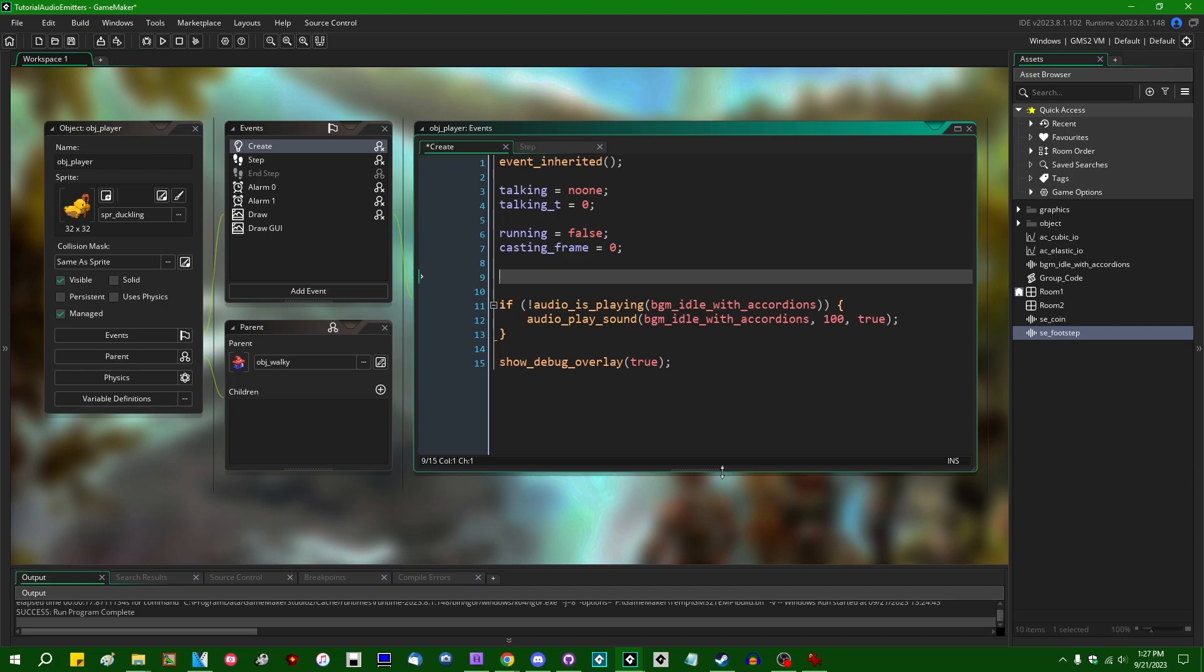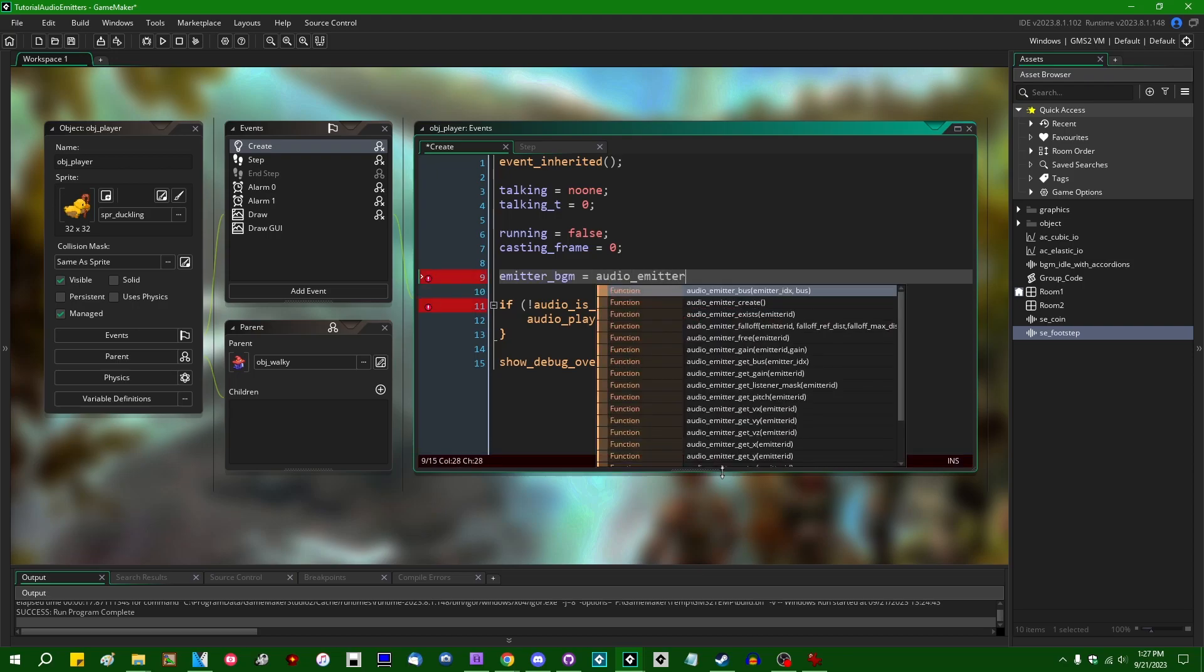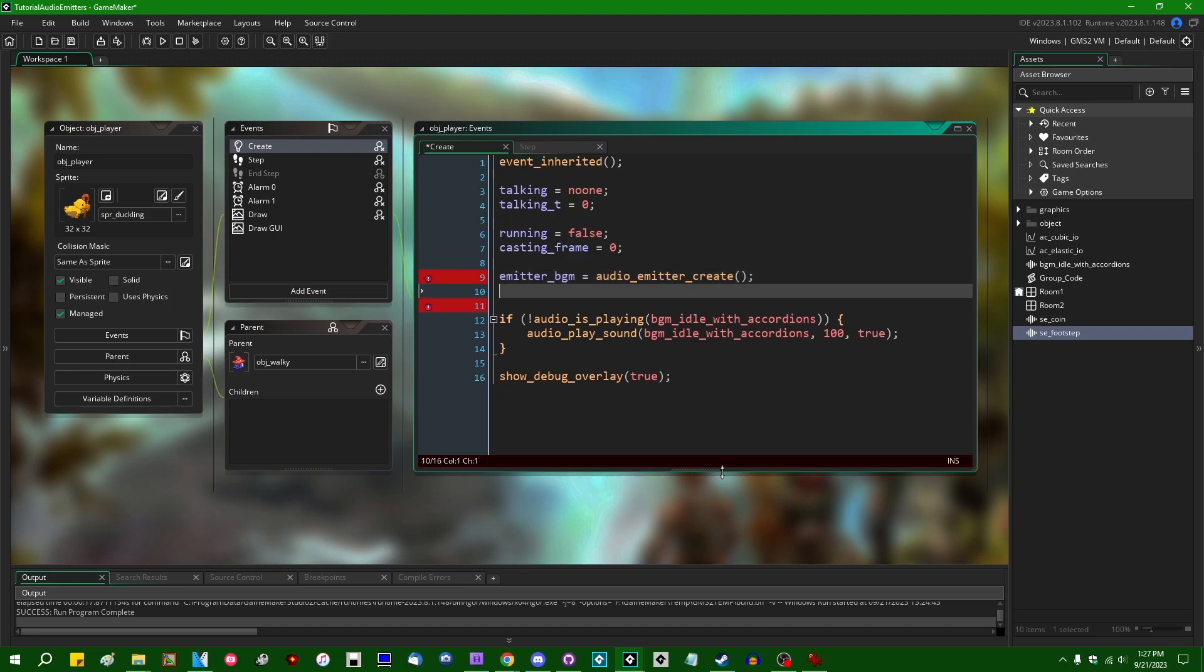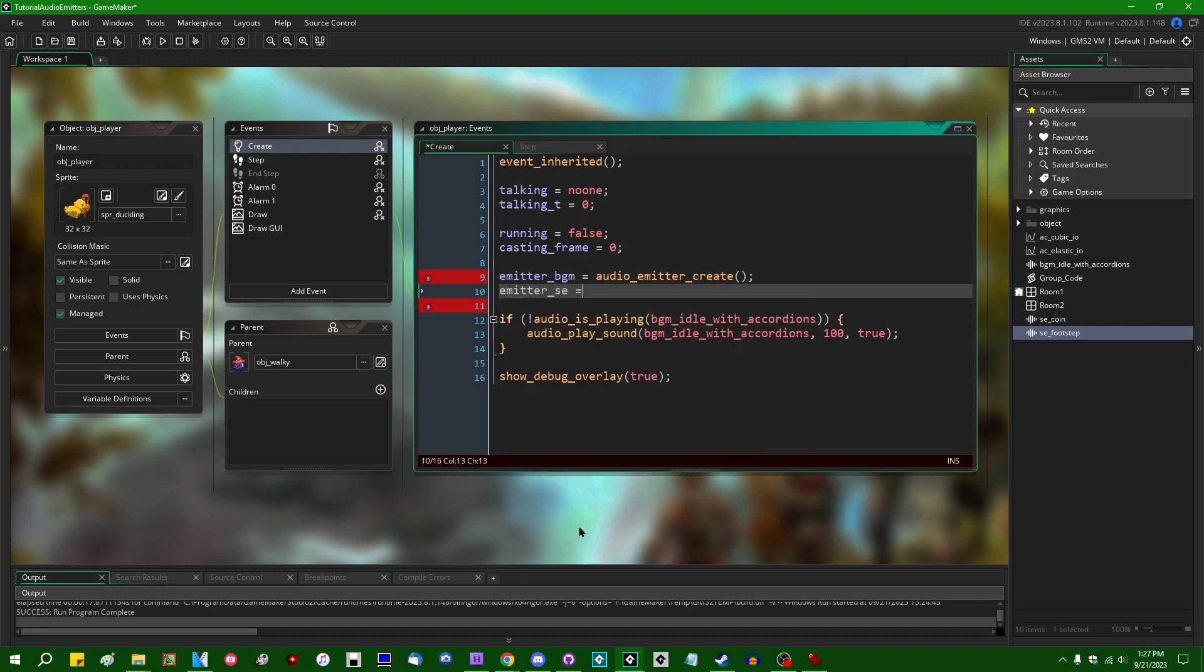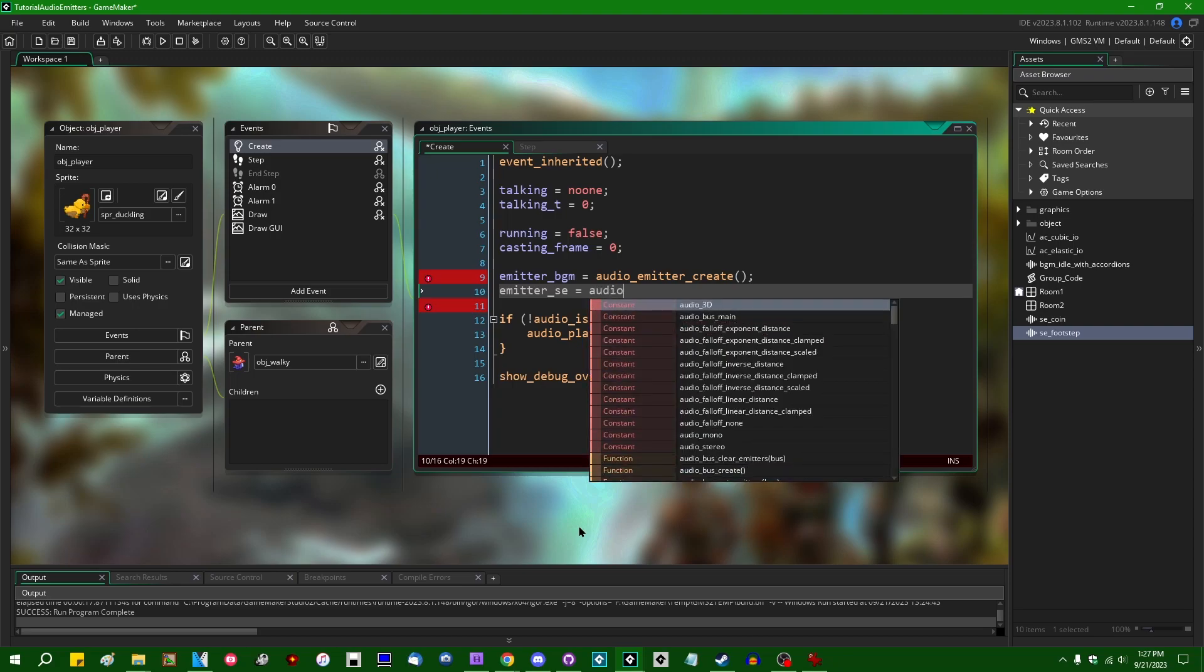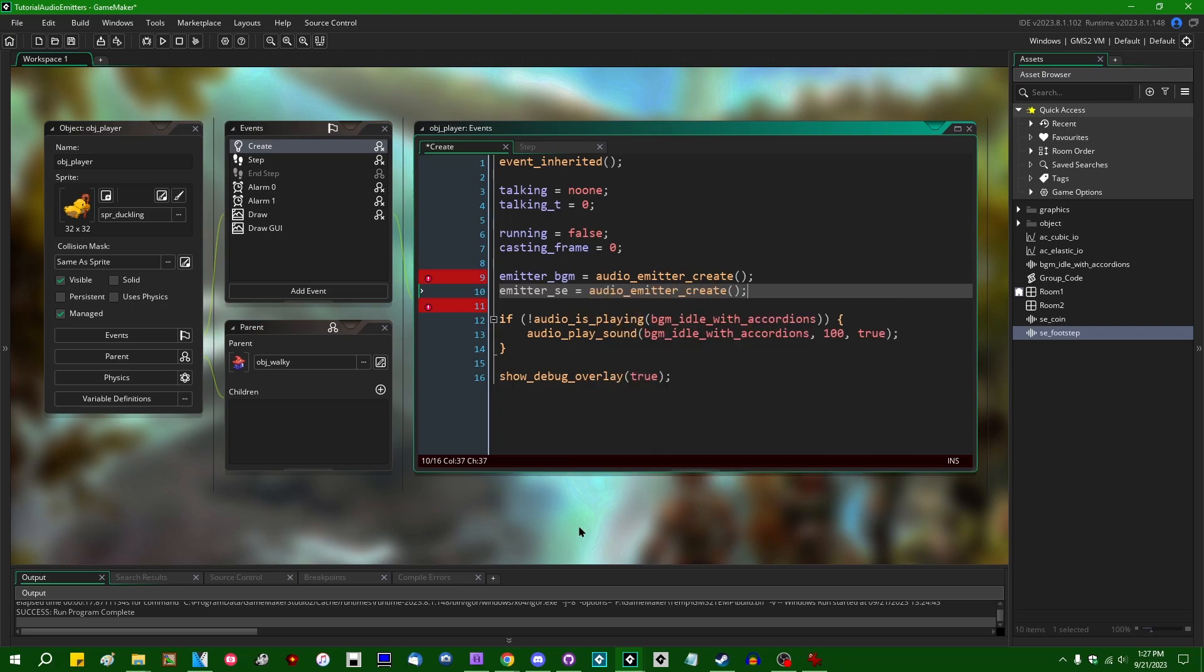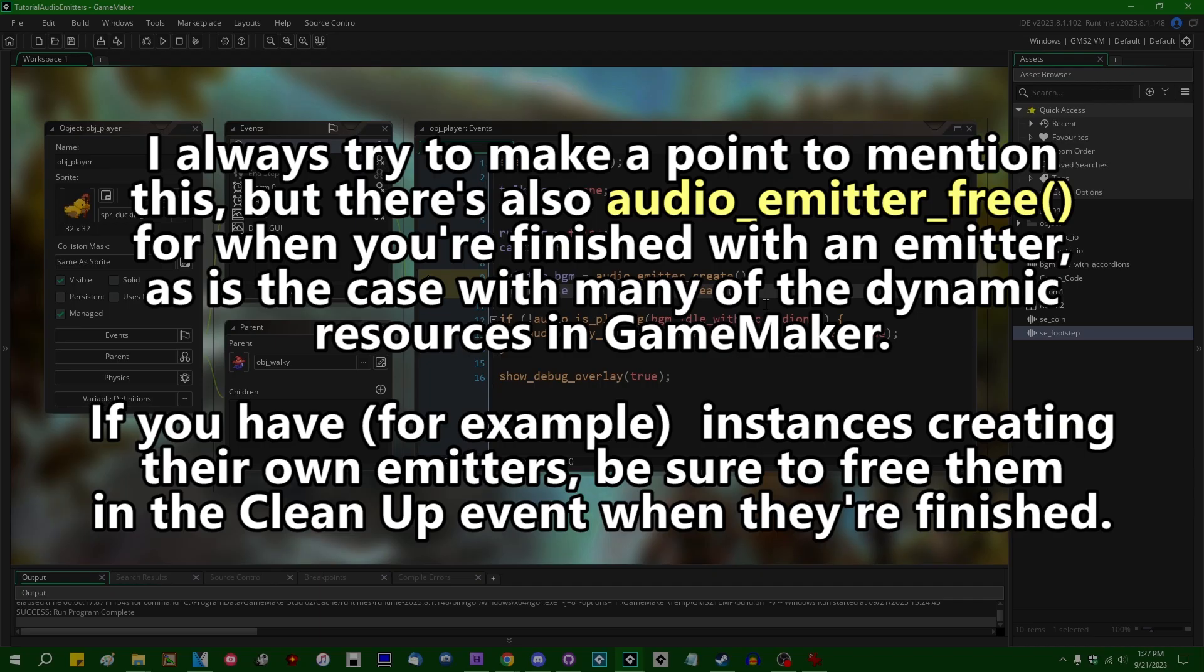We can do that by saying, let's call it emitter_BGM is a variable I'm going to store the audio_emitter_create in for the background music, and emitter_SE is going to be audio_emitter_create, and that's the emitter that the sound effect audio is going to play through. What are you complaining about? Only referenced once? Yeah, who cares? Hey. So, as usual in GameMaker, if you type audio_emitter and then either let the autocomplete fill in or hit control space to force it to appear, you can see there's a whole bunch of functions related to audio emitters that you can use.